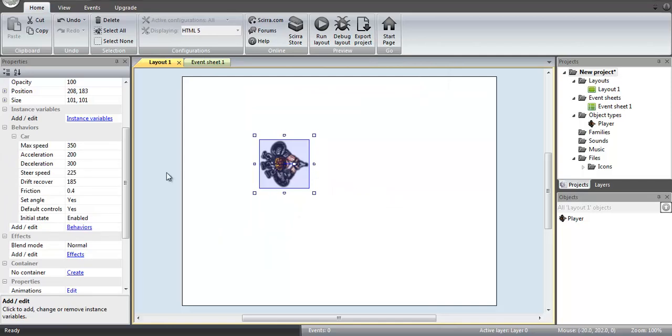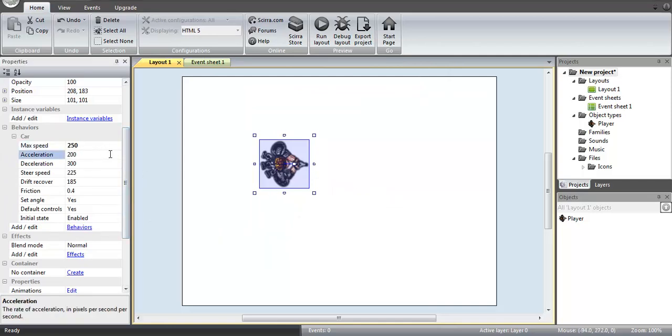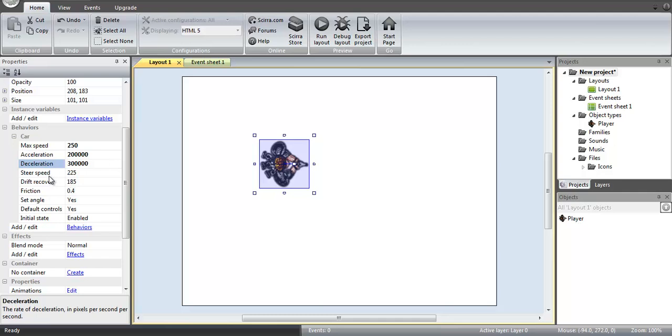Then once we have this, we're going to modify this a little bit just to slow them down, and you want the acceleration and the deceleration to be very high. That way you're not having your character float to a stop,